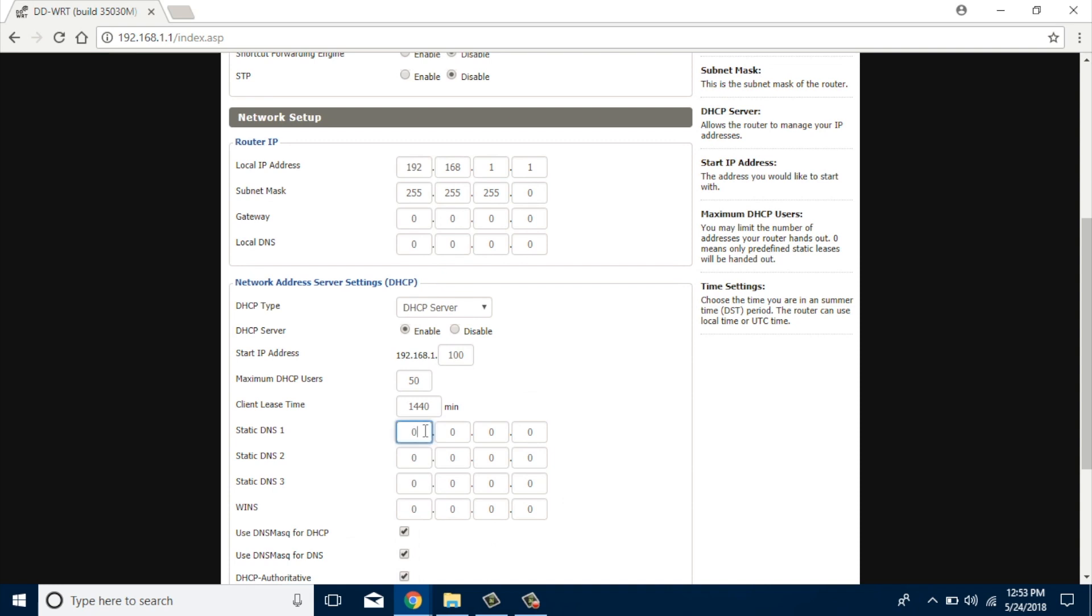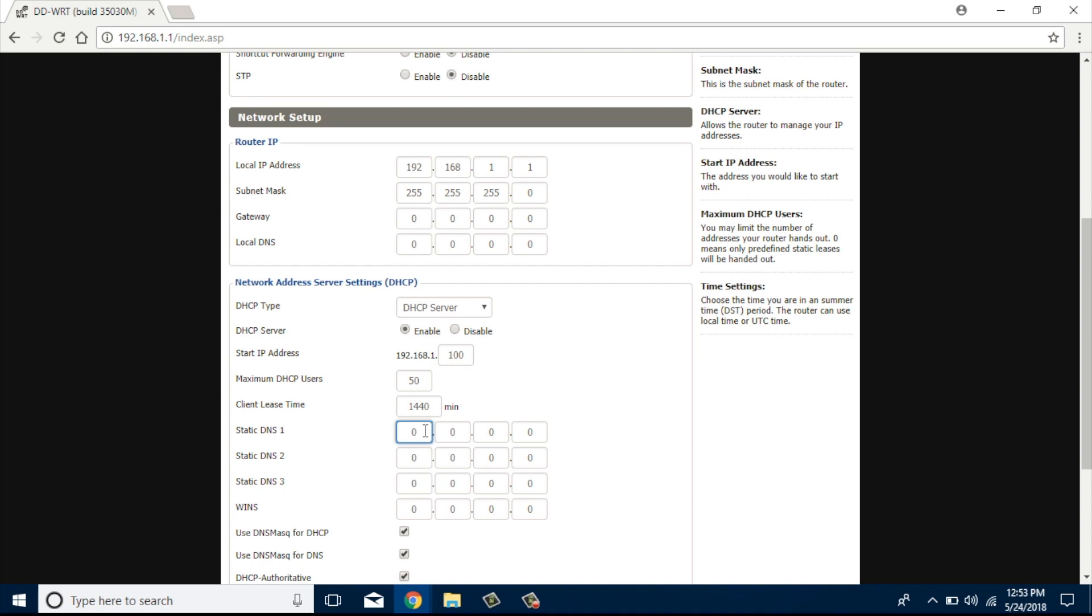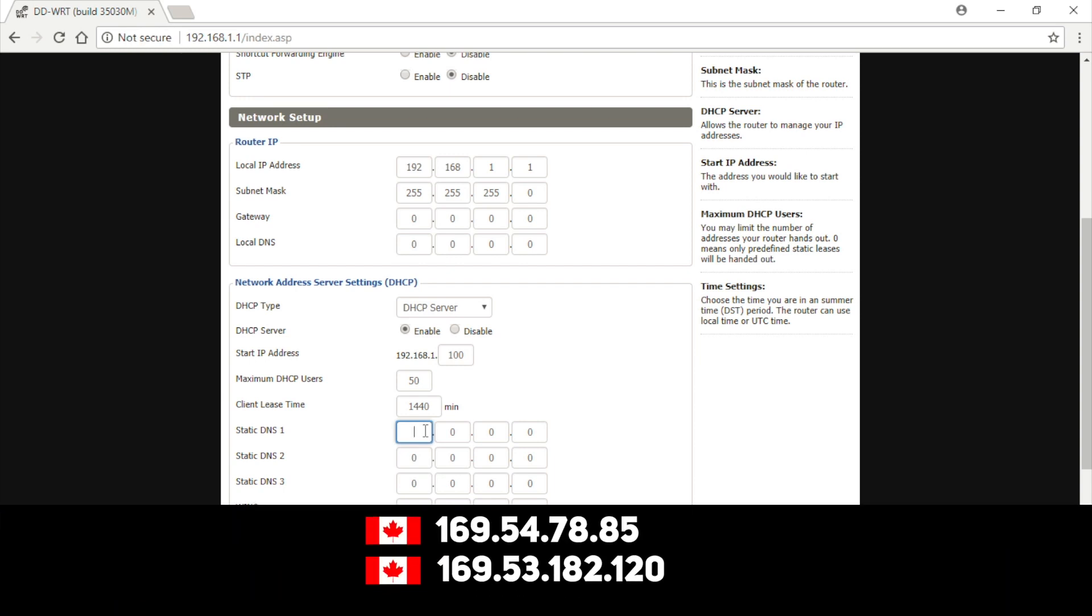Smart DNS Proxy have DNS servers all around the world that can improve DNS query speeds. In general, you'll need to choose a DNS server close to your physical location as possible. For this instance, say, if I'm in Canada, then I'll choose two DNS servers from Canada and once you're done, save the changes.